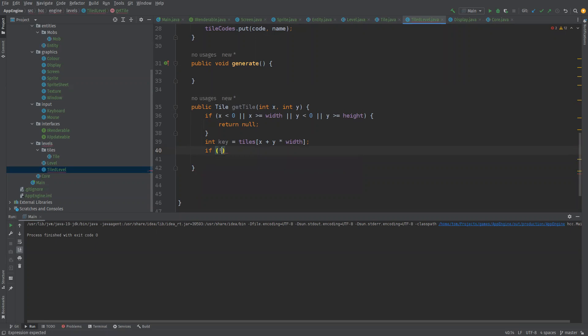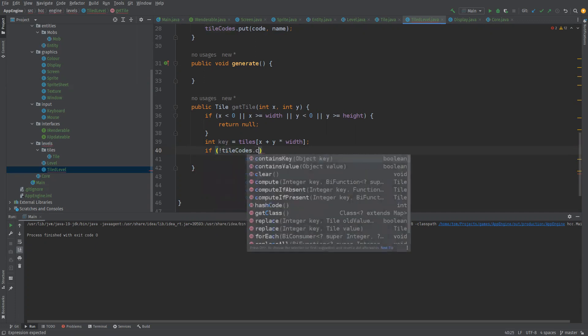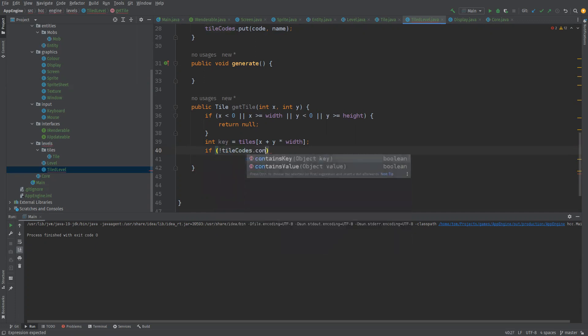If we don't have an existing key then we'll return null basically. So if our tile codes contains key of key.